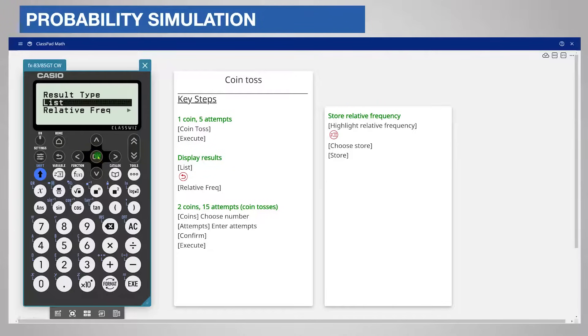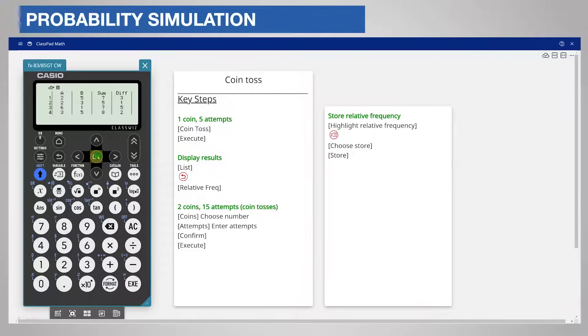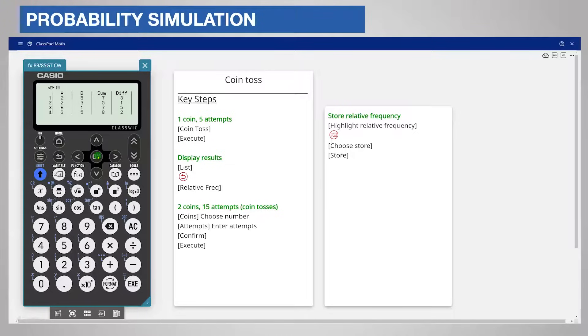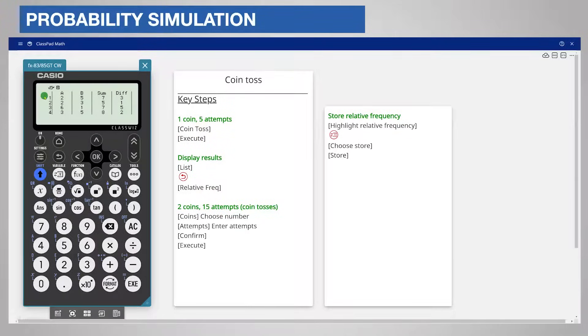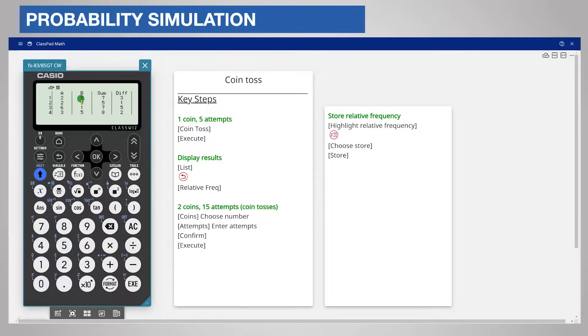Once again choose List for the display. The calculator displays each individual die in a column which are labelled A and B. Each attempt is on a separate row. You can see that for example on the first roll the first face was a 2 and the second face was a 5.